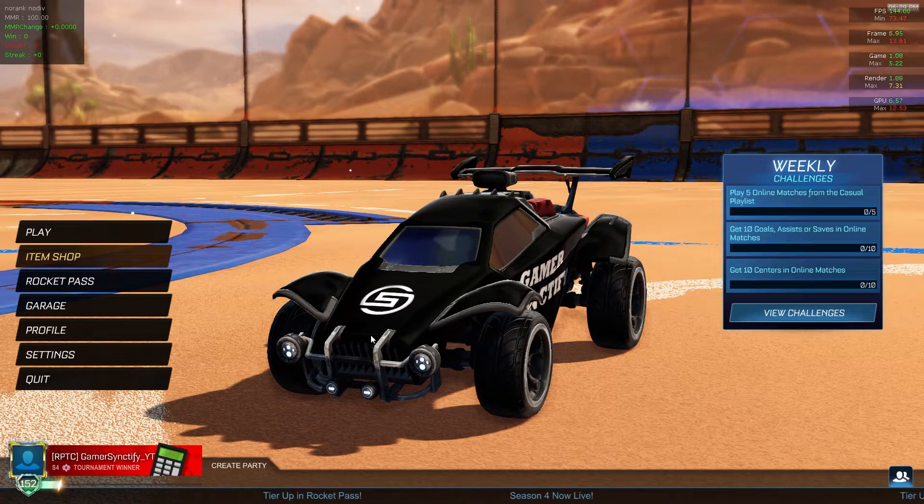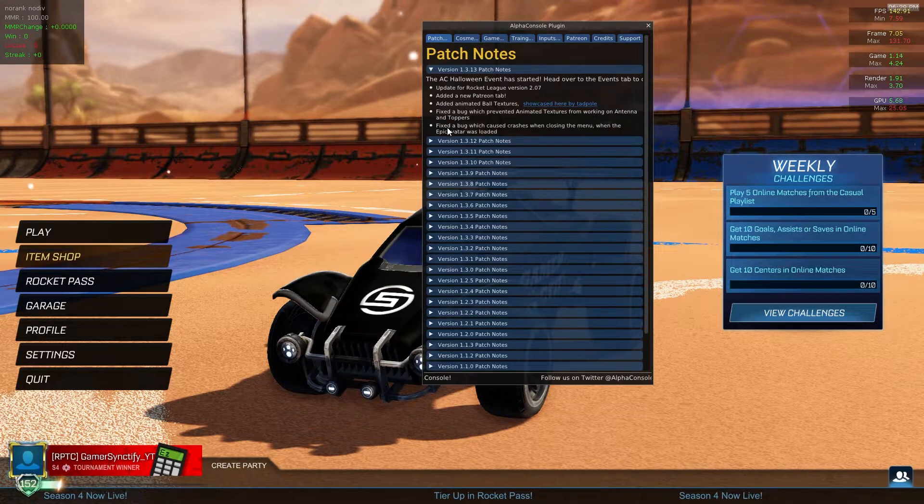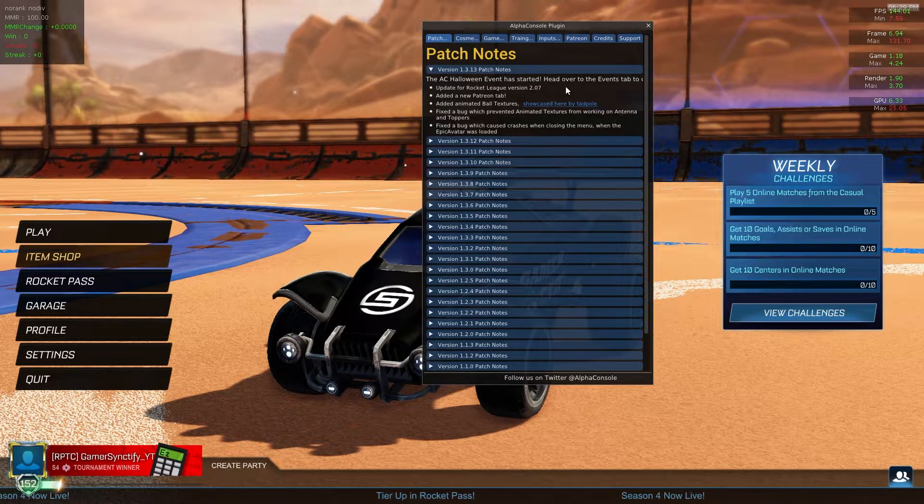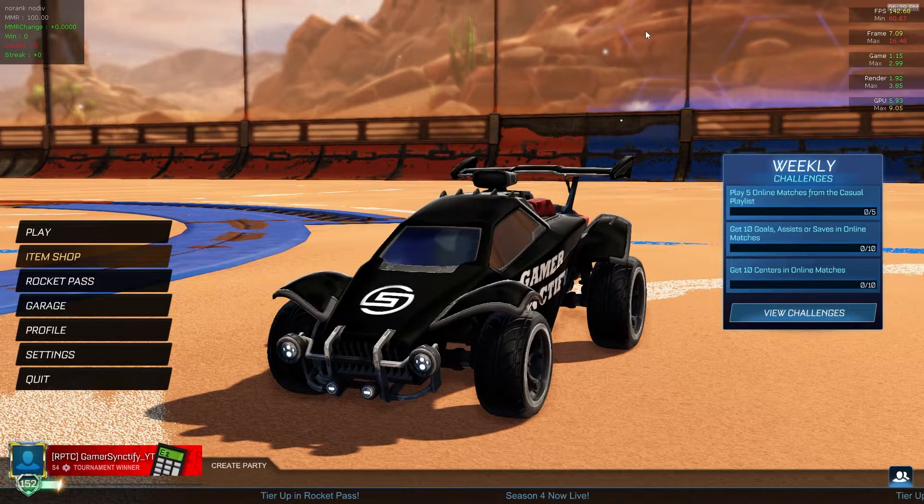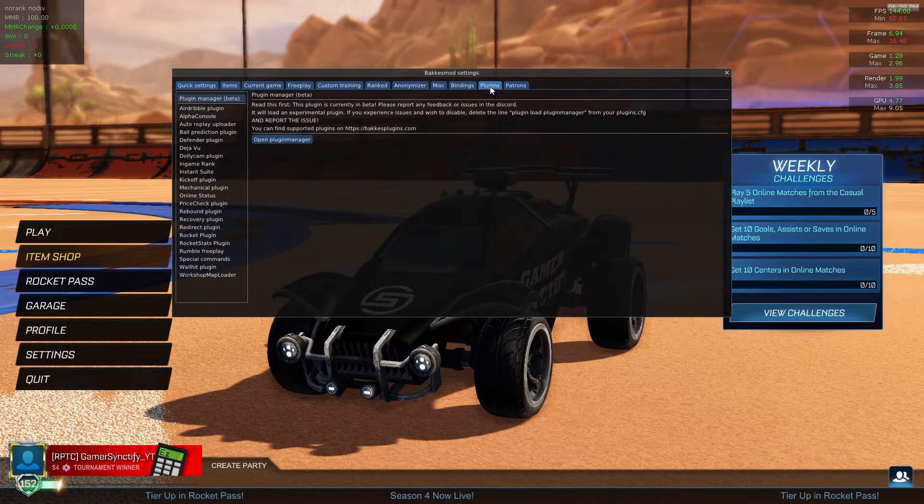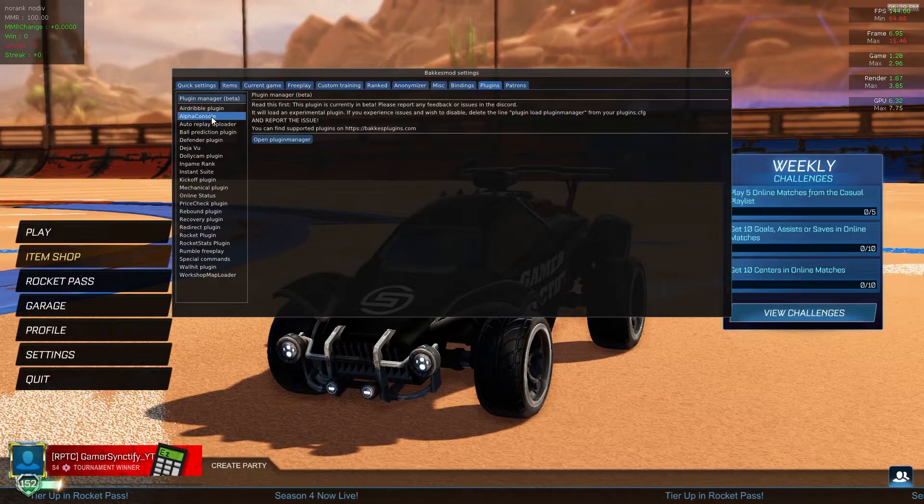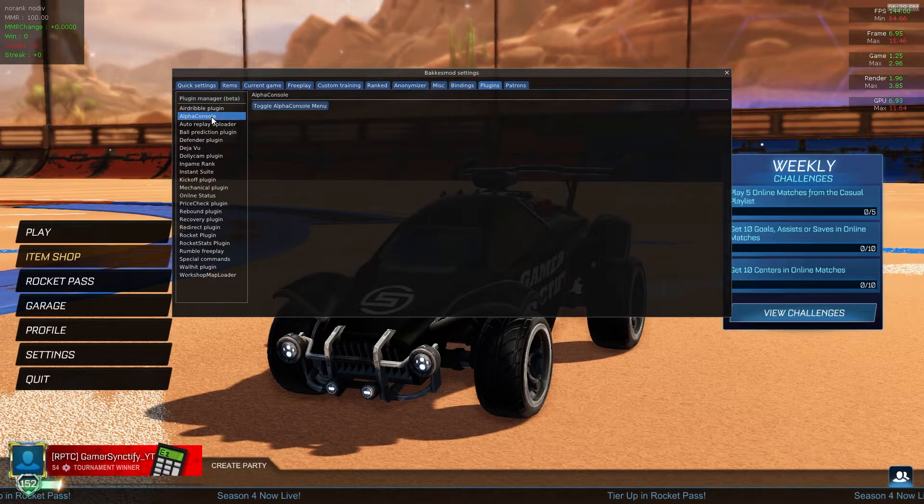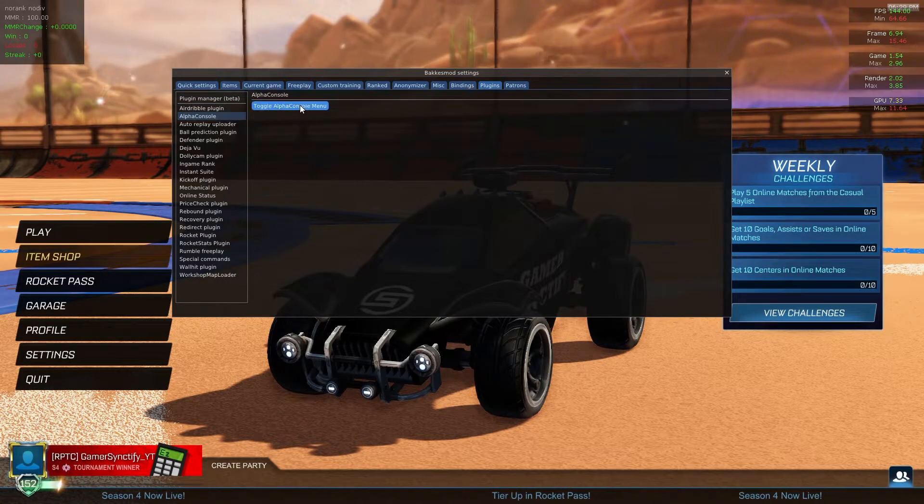To check it, you can just press F5 on your keyboard and the Alpha Console will pop up. If it doesn't pop up, then just press F2 on your keyboard and go to plugins. Right here you can see Alpha Console plugin, and now you can click on toggle Alpha Console menu.